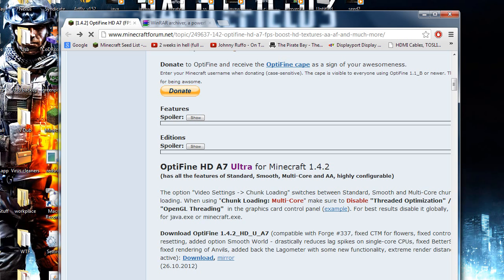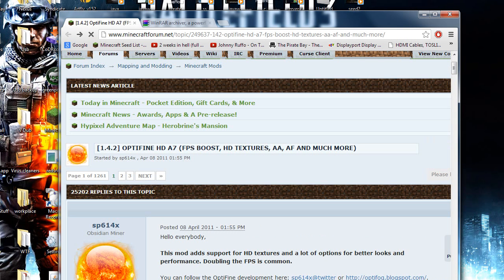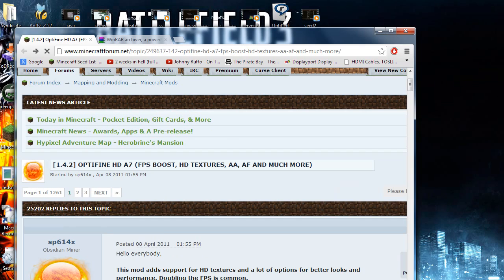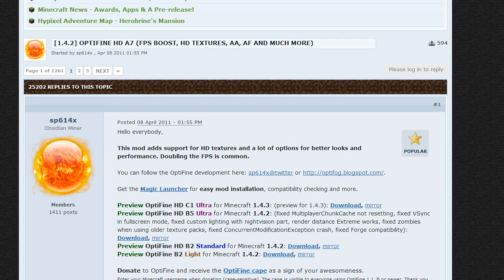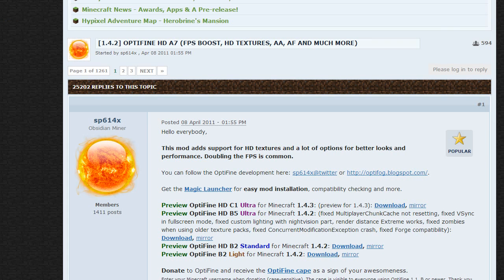Hey guys, today I'm going to show you how to install Optifine for any version of Minecraft. This version happens to be 1.4.2 but for any update it's the exact same process, just a different link. I have linked the original thread of Optifine in the description.